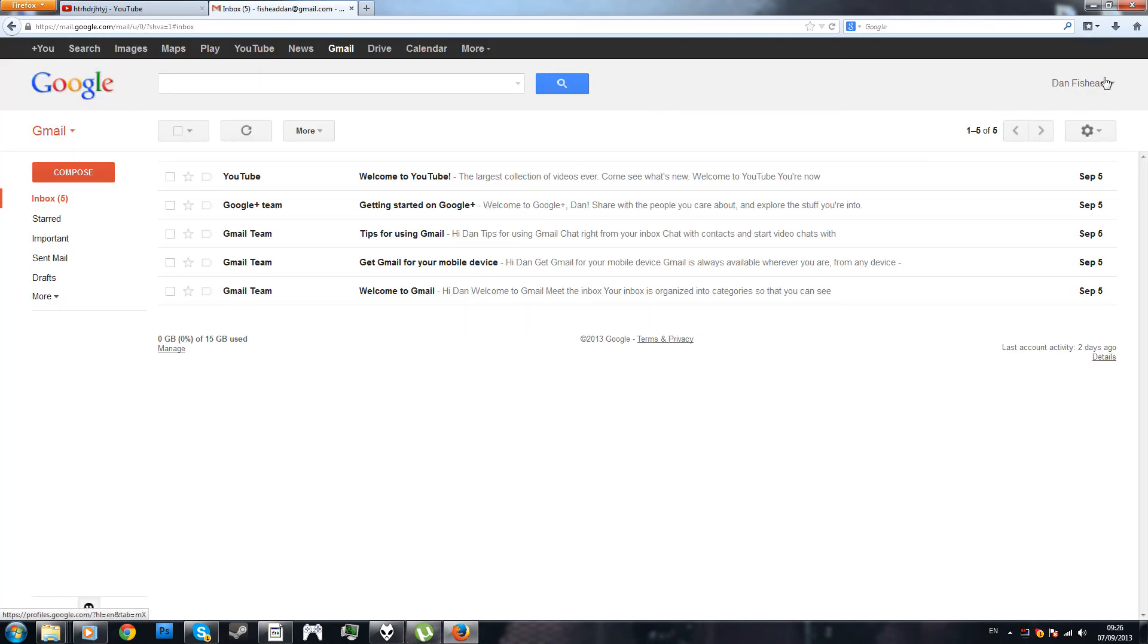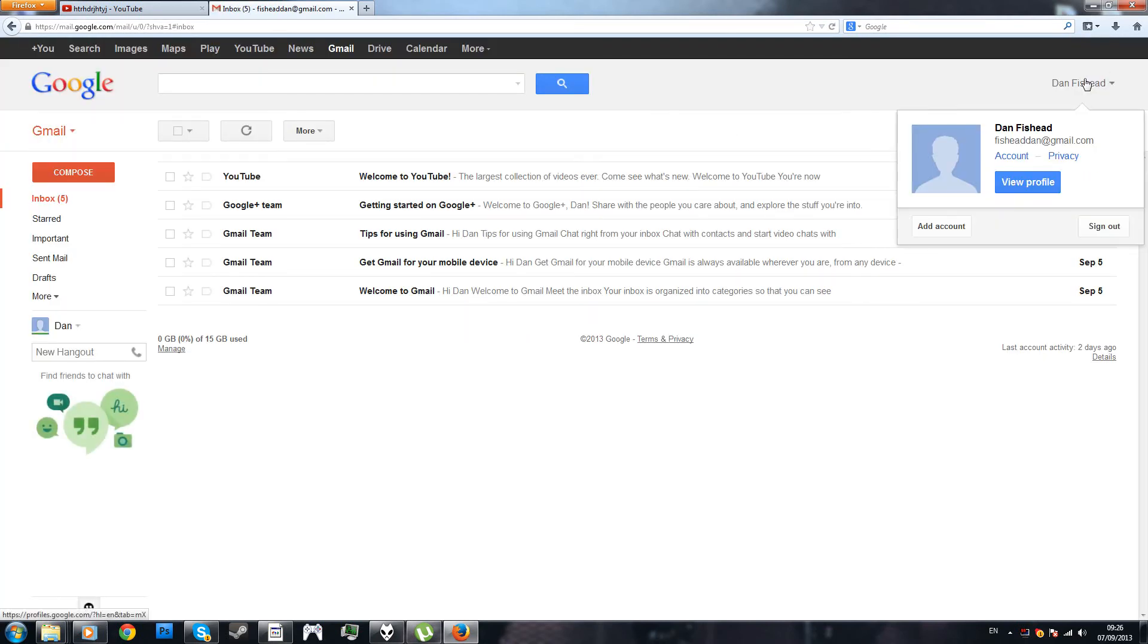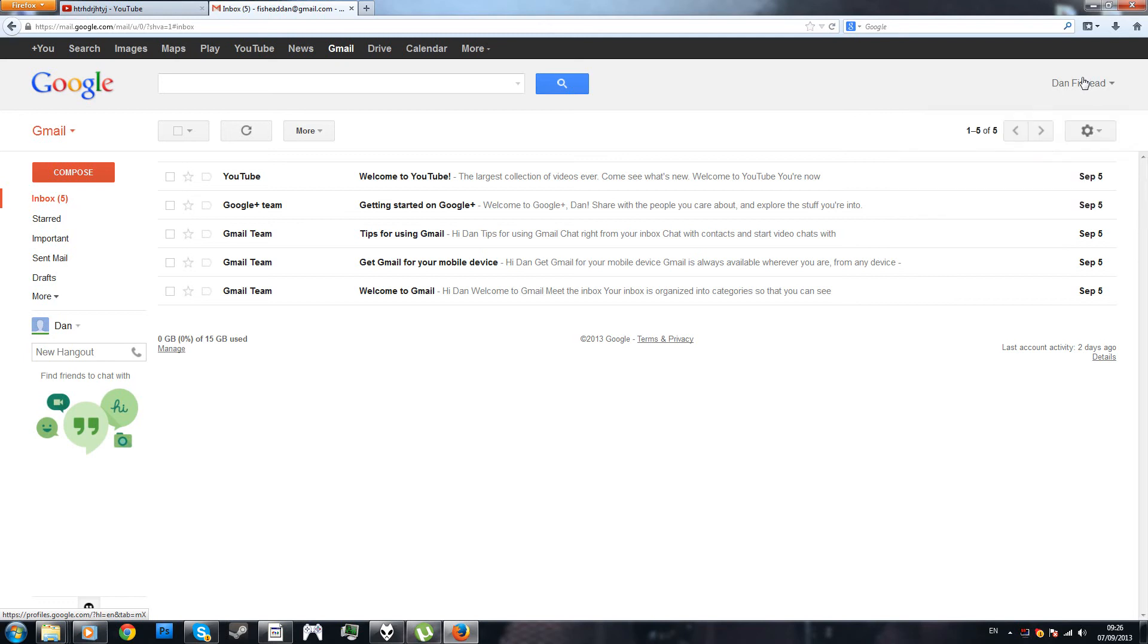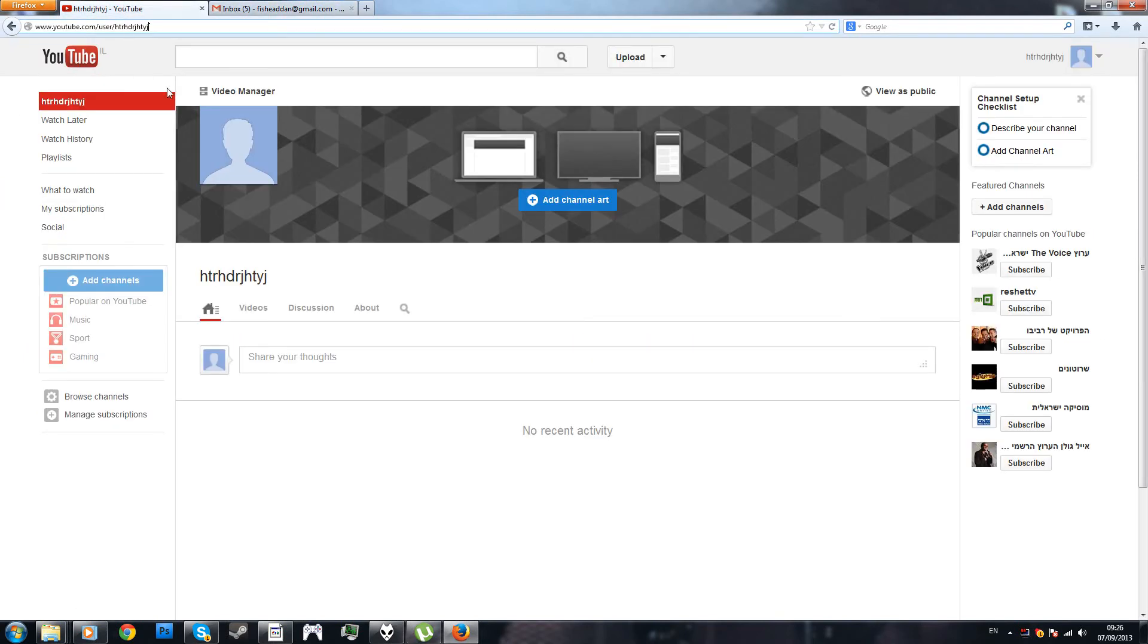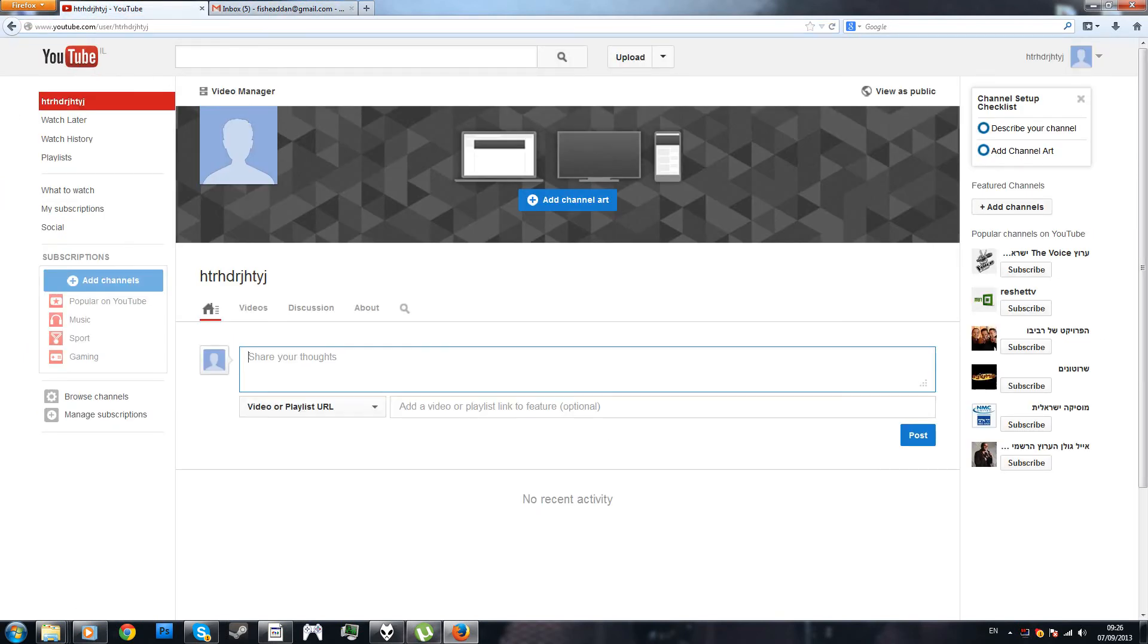Pretty much, you no longer have Google Plus connected with your account, simple. So, if you're tired of Google Plus, and if you want to create a proper YouTube account, that's how you do it.